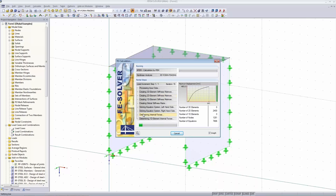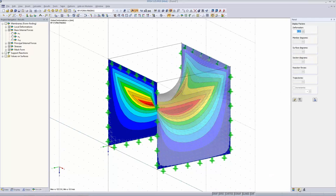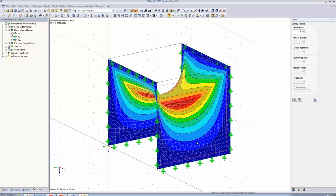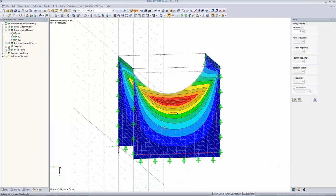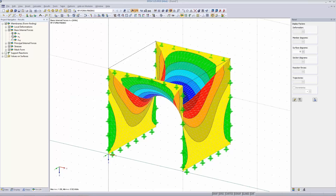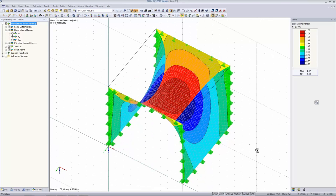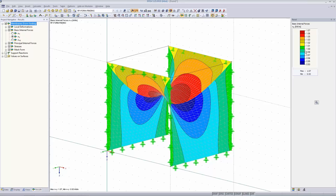The calculation runs fine. Looking at global deformations, we see the calculated form. Checking the basic internal forces Nx and Ny, the color scale shows we indeed reach 1 kN/m. The results are very close to 1 kN/m in both directions — quite a nice result.